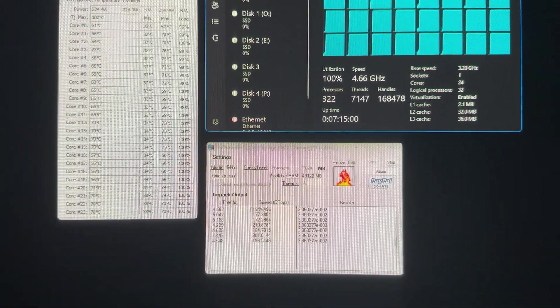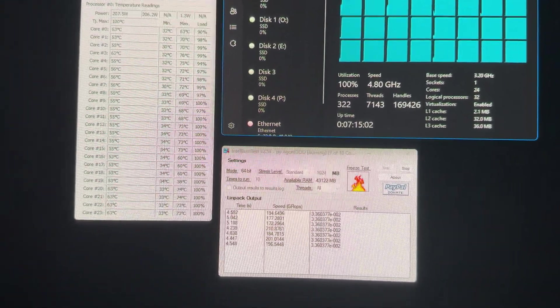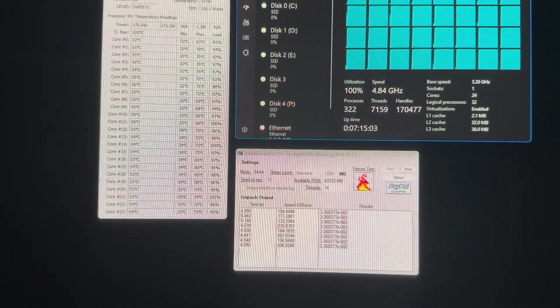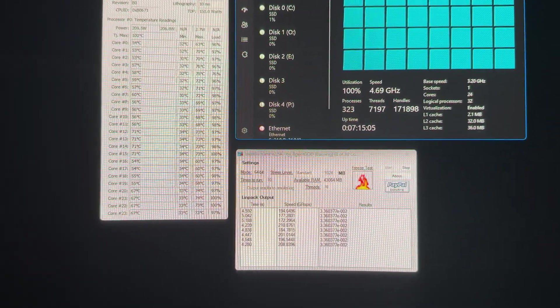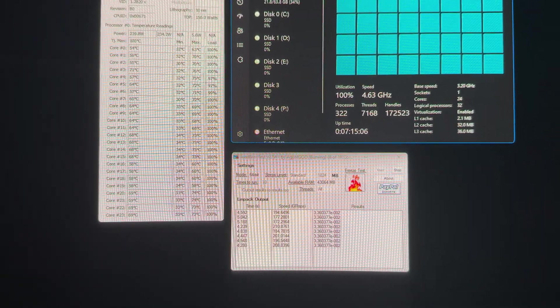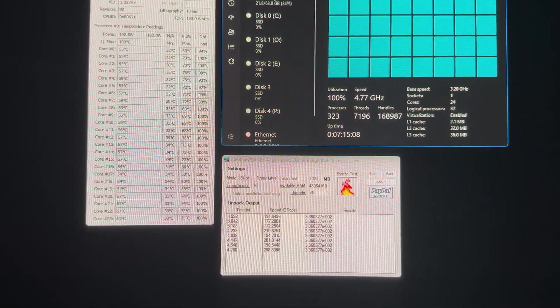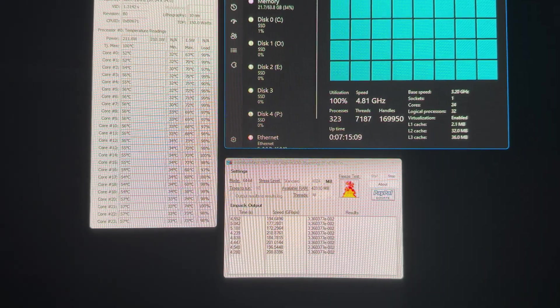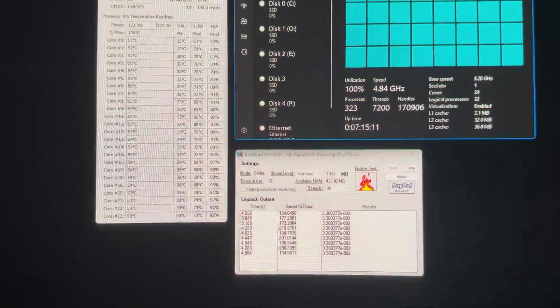I was really worried about the install because, you know, it was my first time de-lidding and direct die cooling and custom water cool looping. But you know, it all worked out very good.